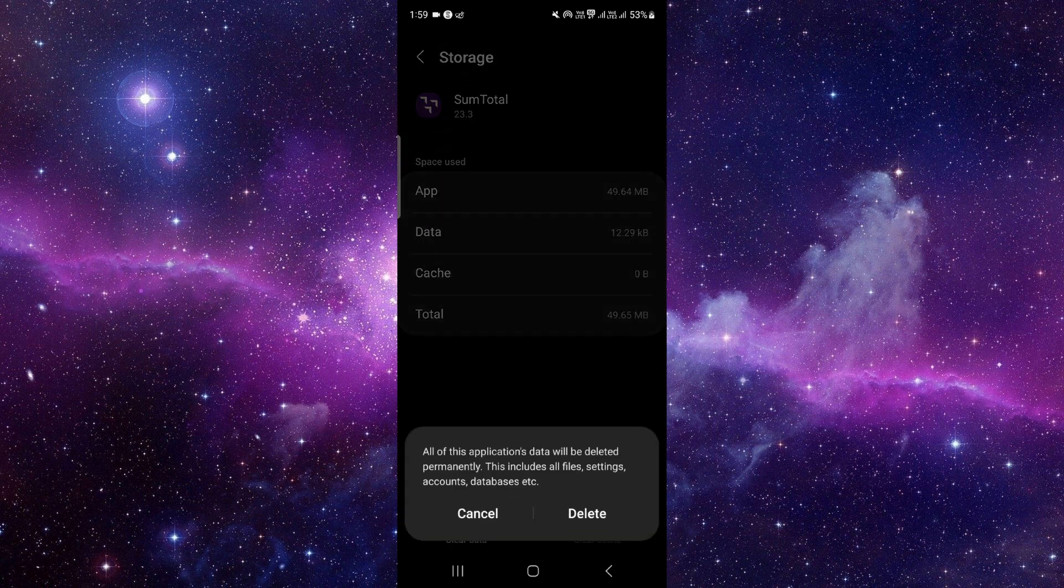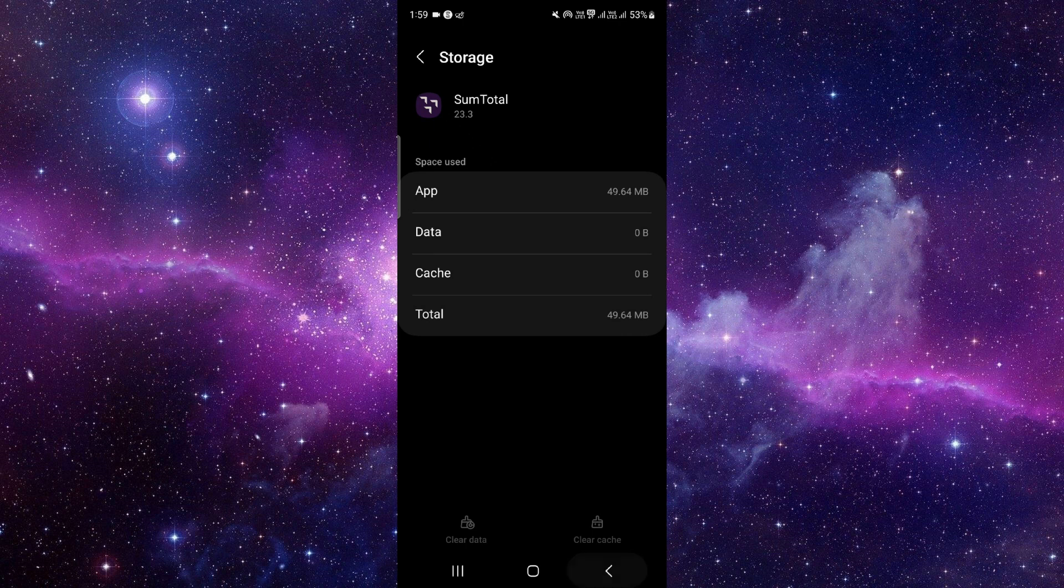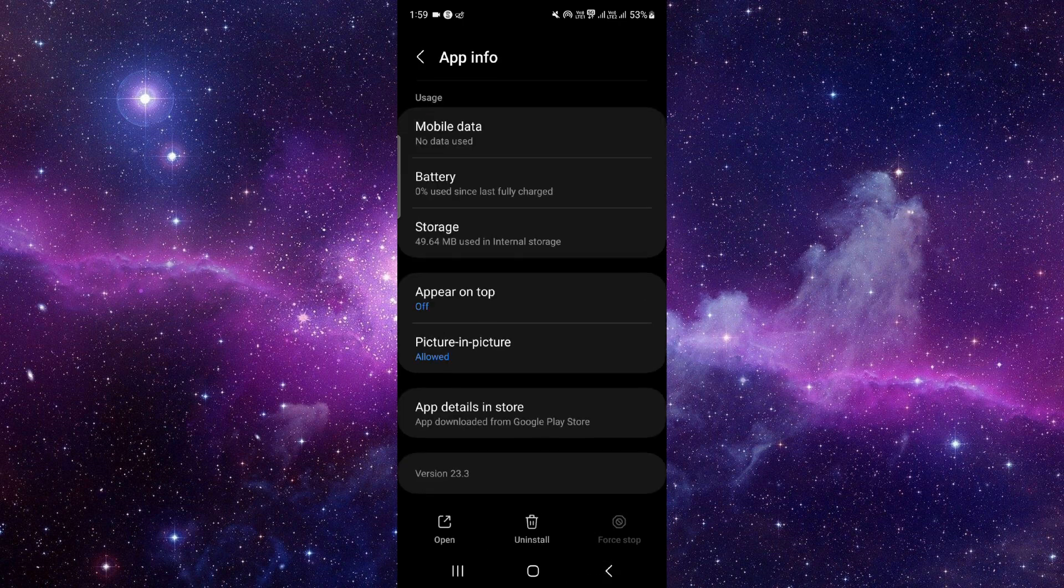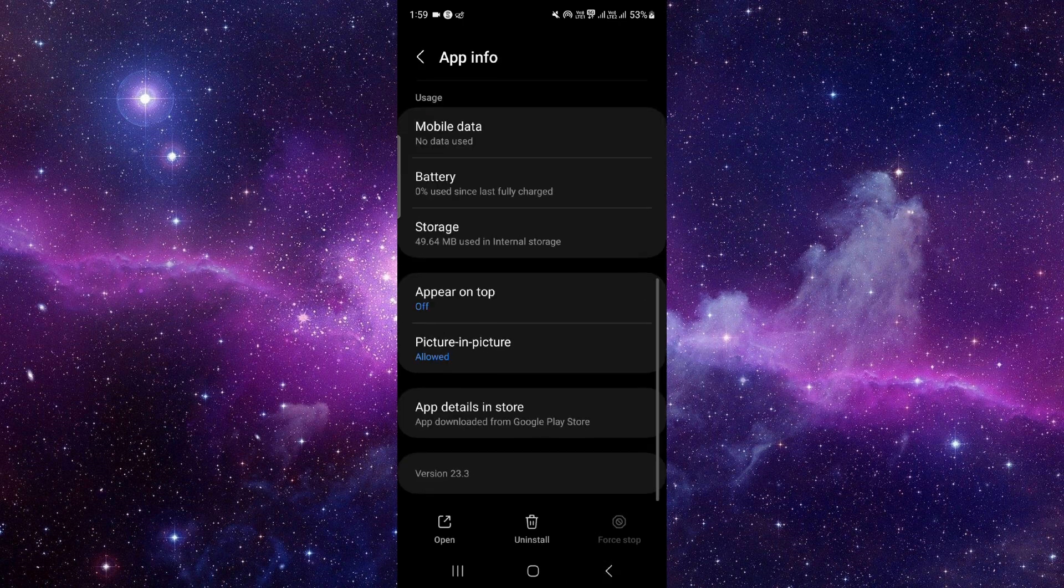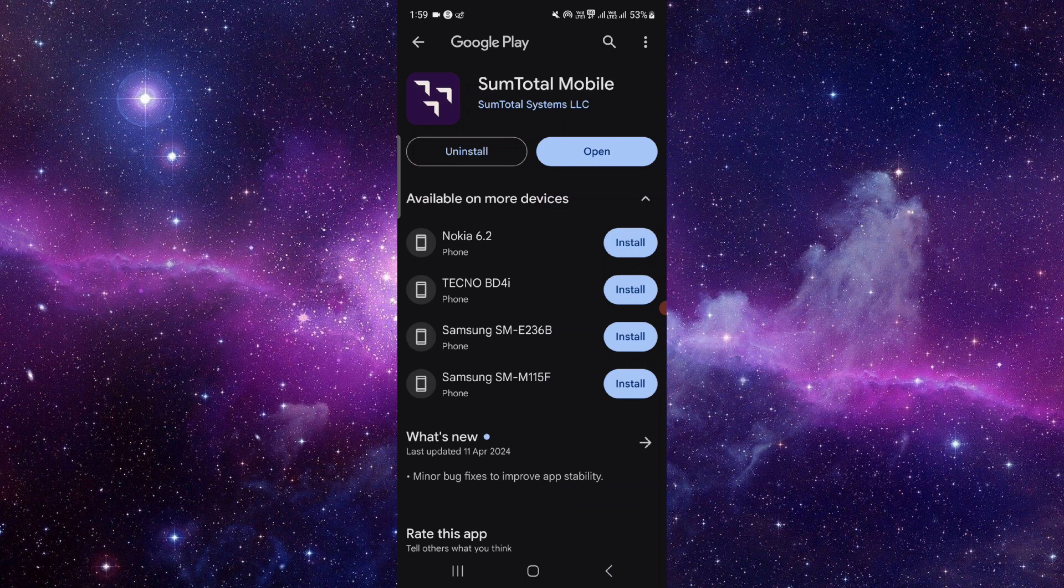Now we will do the app update. Click on this i button or the last second option.